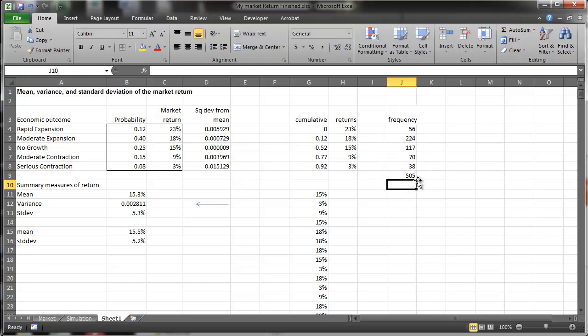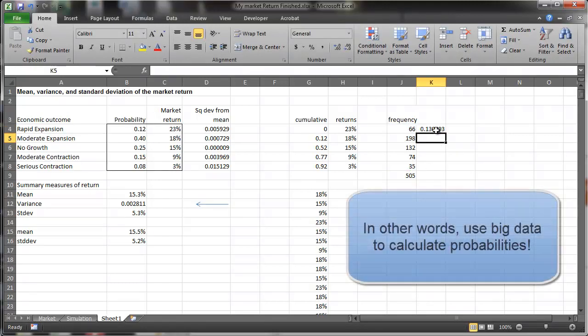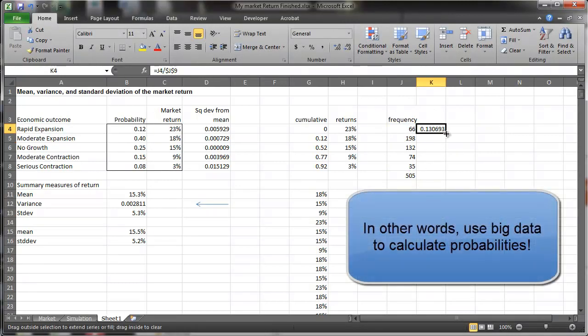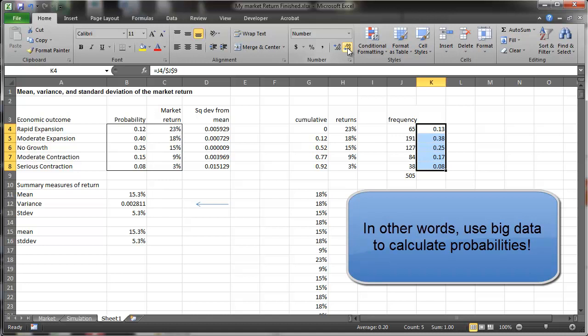If I sum all those up, those are 505 instances. And if I take this and divide by 505, it should be kind of close to the numbers used to generate all those instances. So 0.13, 0.12, 0.4, 0.38, 0.25. They're pretty close.